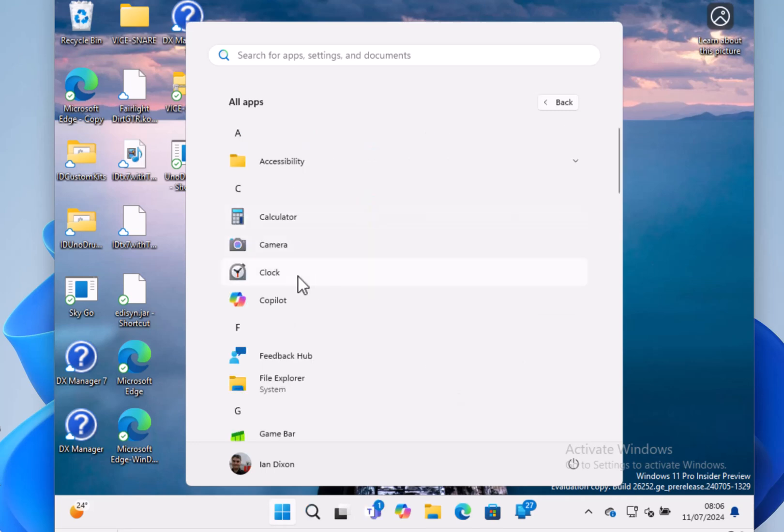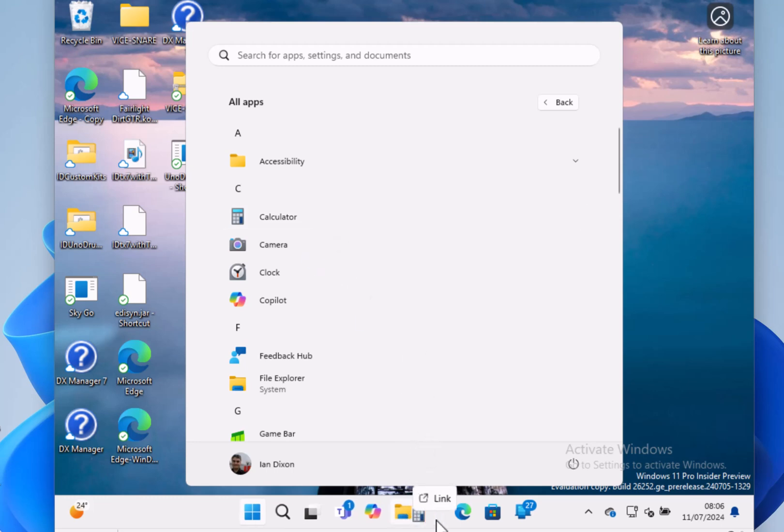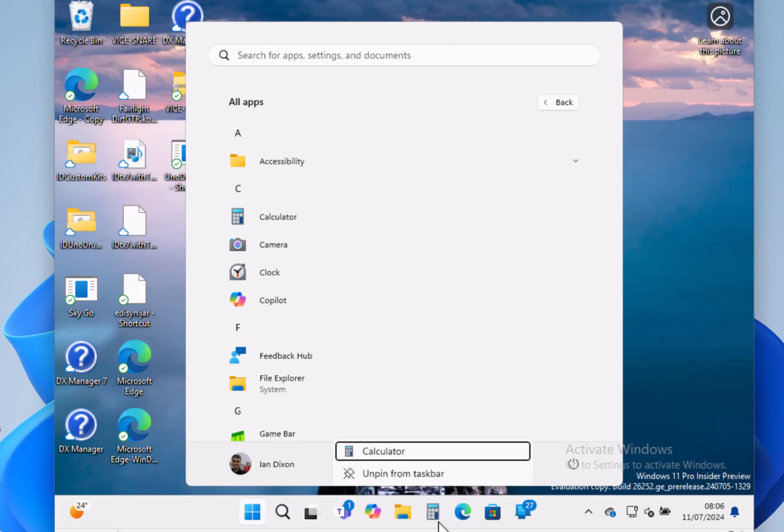Another new feature is that you can find an app like that, drag it down, and pin it there like that. So it's a new way of pinning from the start menu. You've got to search for it first or just get it from that list.